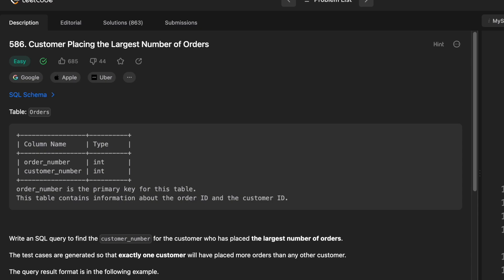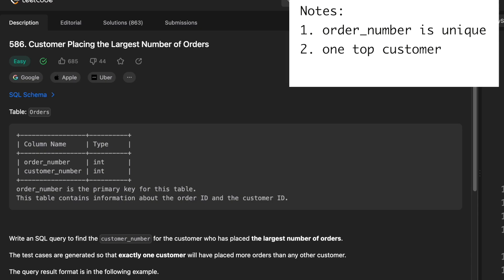We're given a table, orders. Order number is the primary key for this table. That's important. It means that order number is unique. There aren't any duplicate order numbers in that table. And the table also contains information about the order ID and the customer ID. Order ID being order number, customer ID being customer number.